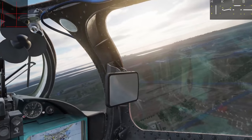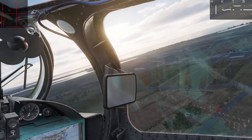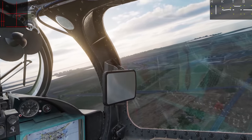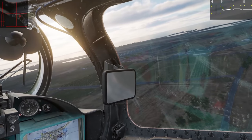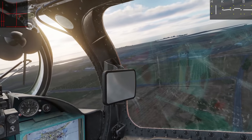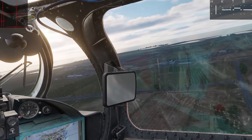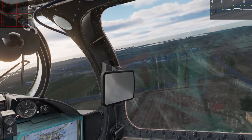I'm decreasing my collective while applying aft cyclic to slow the aircraft, to mitigate the loss of altitude from the lowered collective.